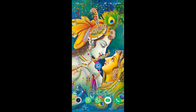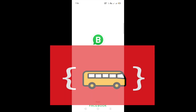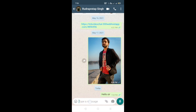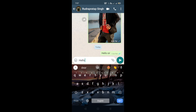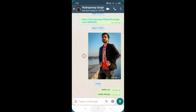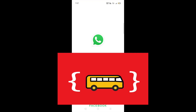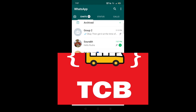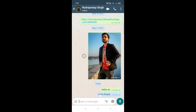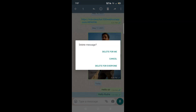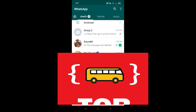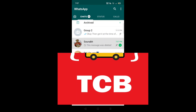I'm going to open WhatsApp and send a message to someone on my other WhatsApp. I'll send 'hello.' Now on the other device, I received this message but I'm not going to open it. Instead, I'll immediately delete this message - delete for everyone. The message is now deleted.